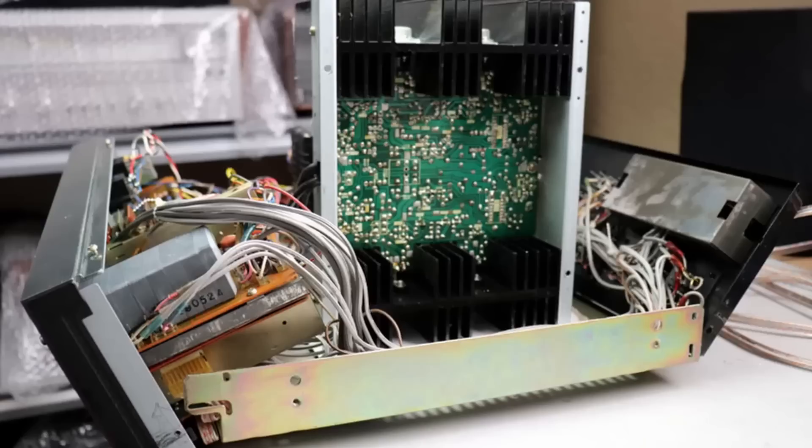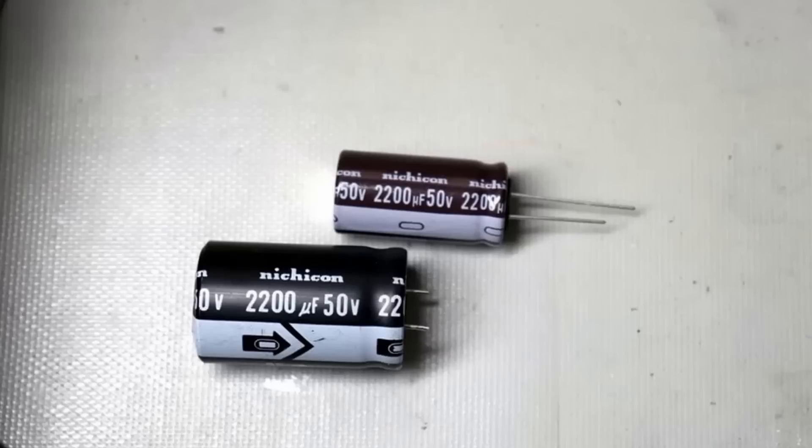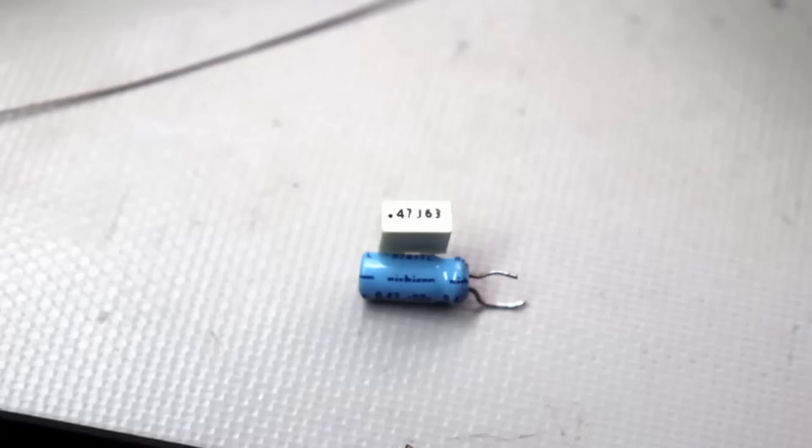I'll be replacing all the old electrolytic capacitors with modern equivalents. I'll also be replacing many of the smaller value electrolytic capacitors that are in the audio path with film capacitors and this will allow for improved audio quality.